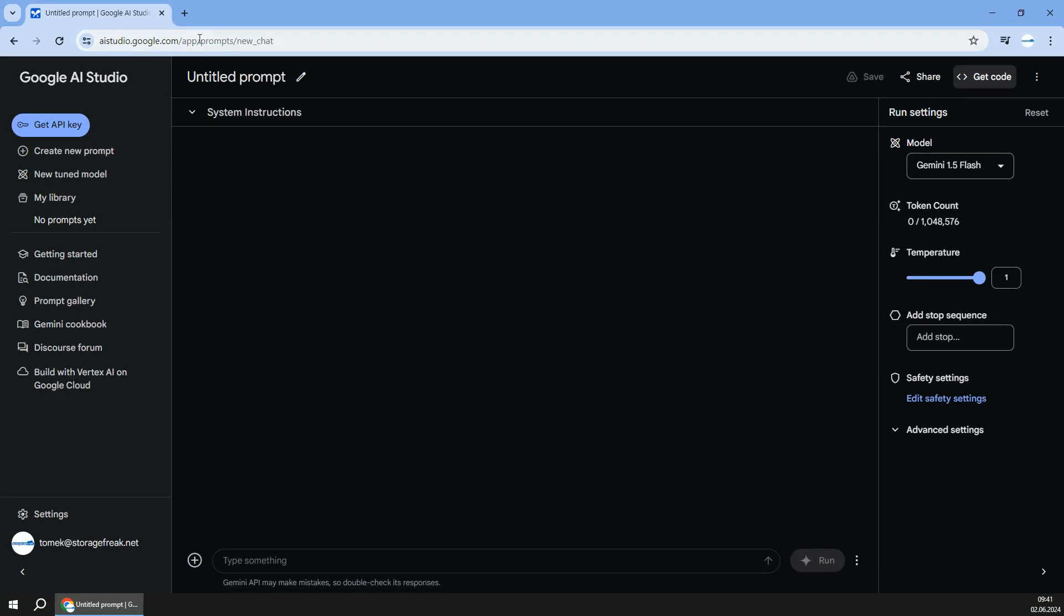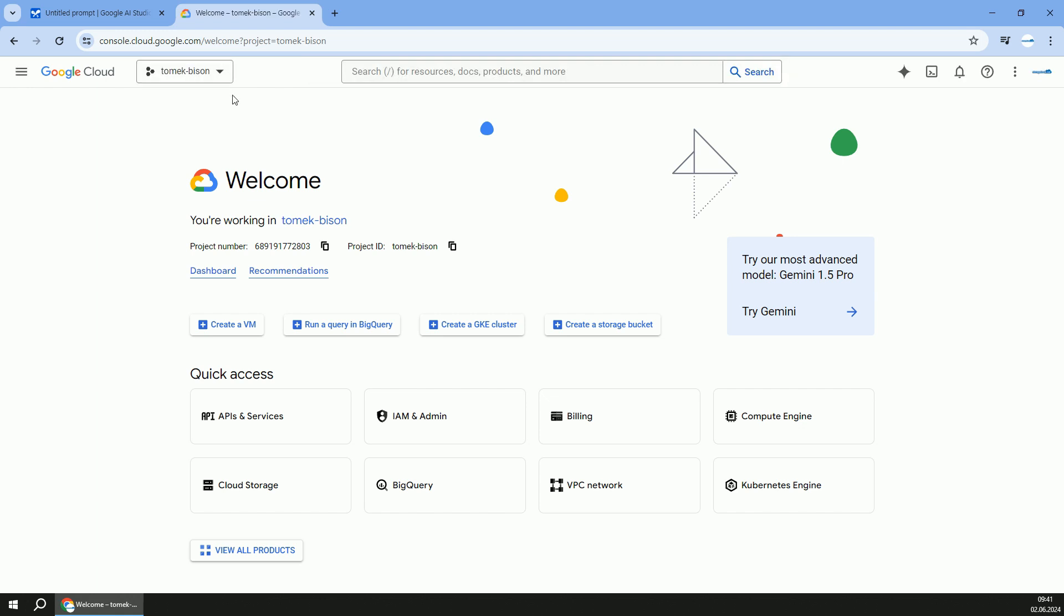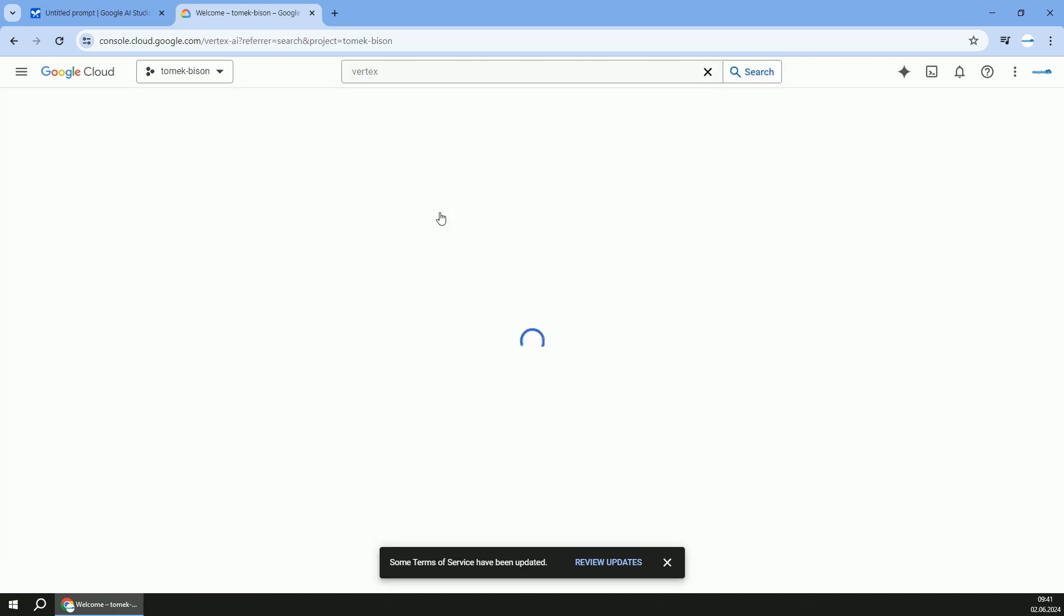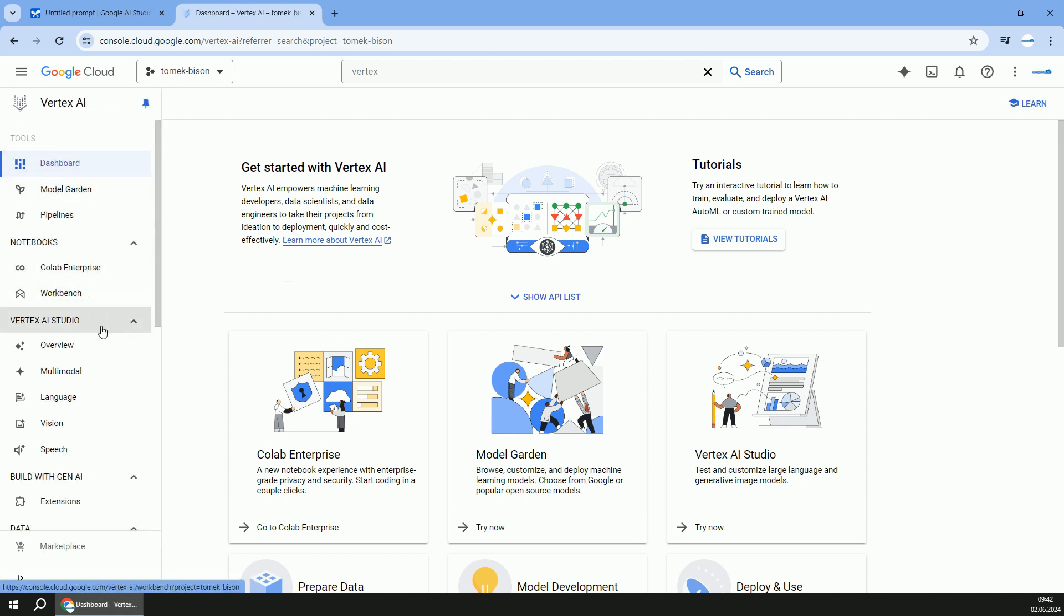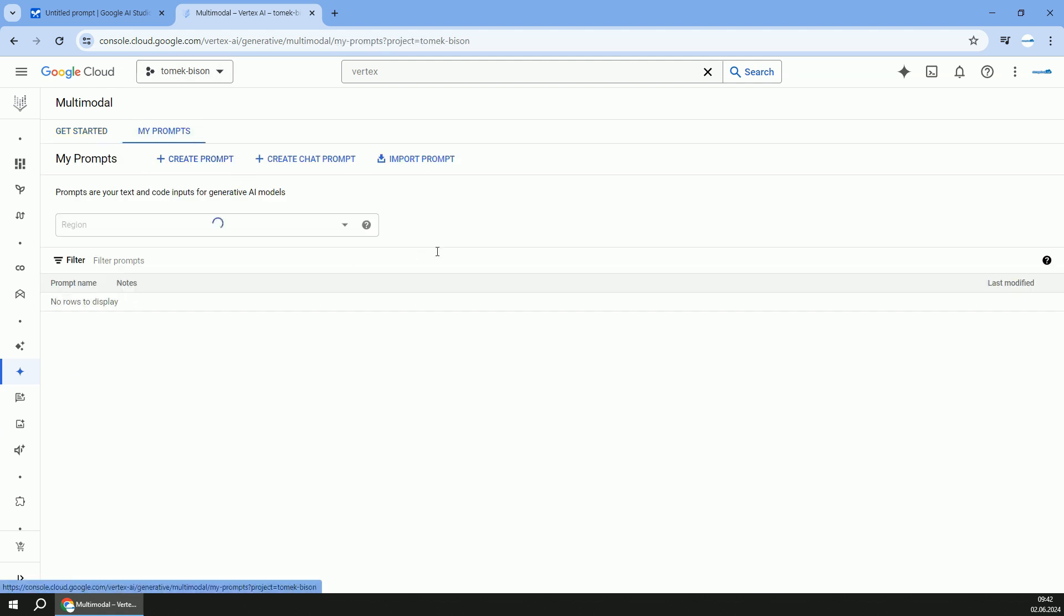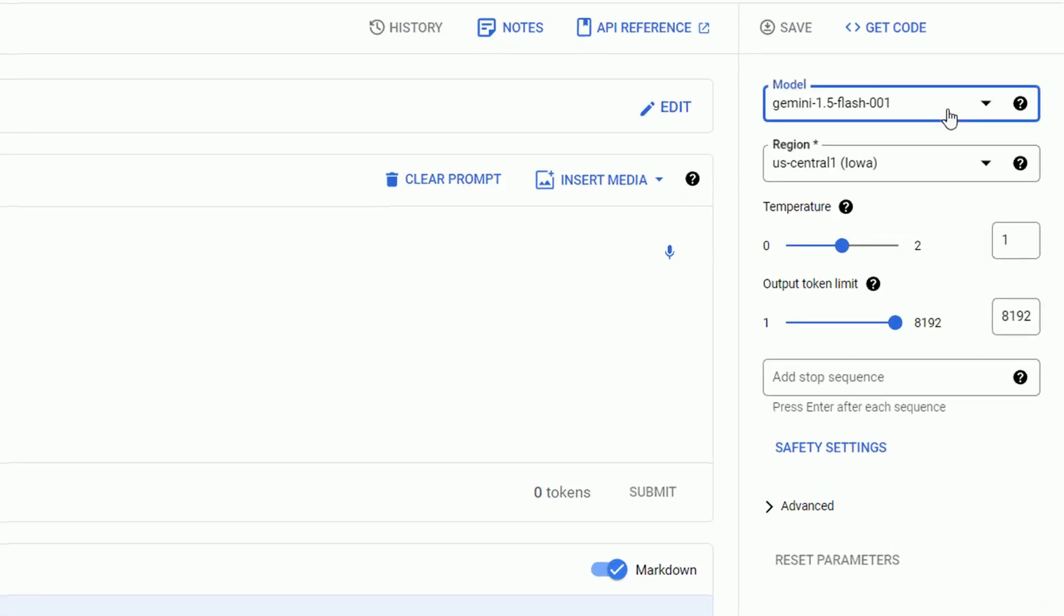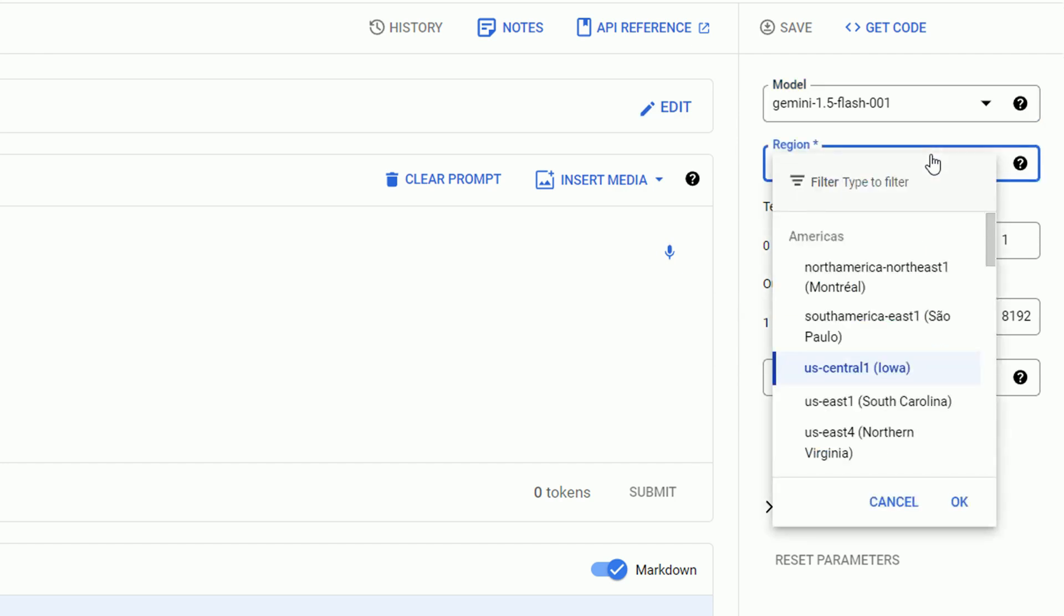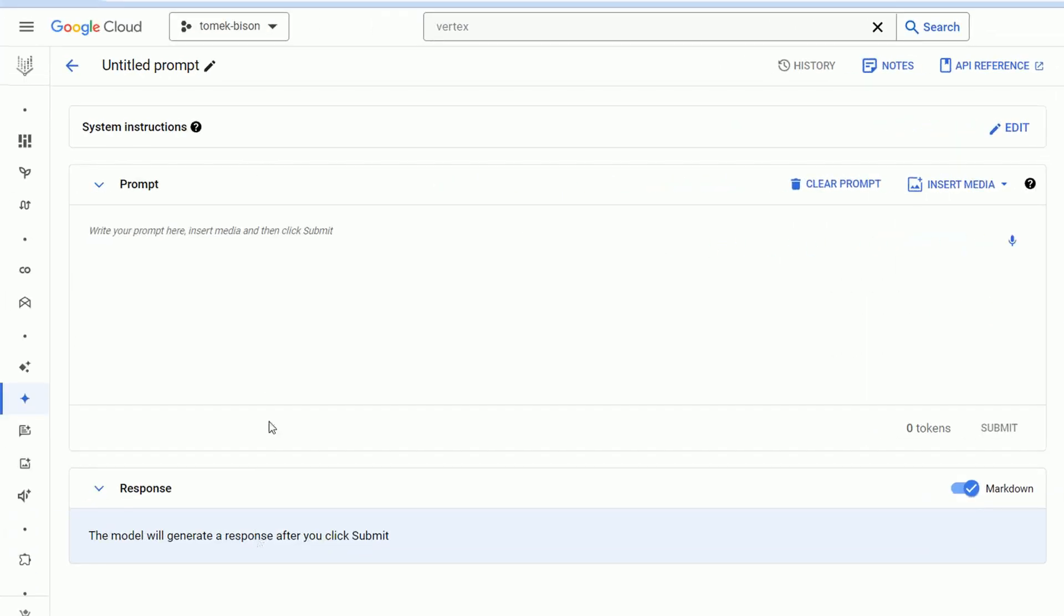The second option is access Gemini Flash from Google Cloud console. Here we've got to navigate to Vertex AI Studio. That option is a bit more enterprise ready, much better with scalability and integration with other Google Cloud services. For example, if you want to host your application on serverless like Cloud Run or Cloud Functions or on Kubernetes via Google Kubernetes Engine. You can choose on which region you want to execute your workload, which is great if you need to keep data in a specific region.